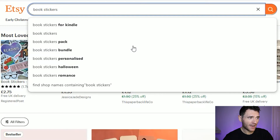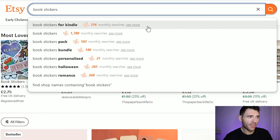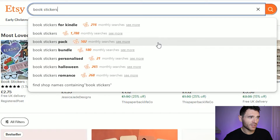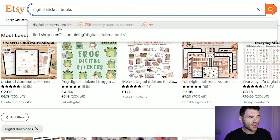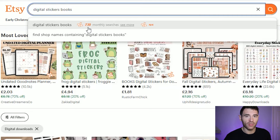What we want to do is have a look to see if there's any interest in book stickers, especially digital book stickers. What we can do is just type into the search bar and then the Everbee plugin will load additional information — an estimated amount of monthly searches on Etsy. One easy way of doing product research is start typing in the search bar and see what comes up, things like book stickers for Kindle, book stickers bundle, book stickers pack, book stickers Halloween, book stickers romance. I'm also having a quick look to see if anyone's searching for digital stickers around books, and it estimates roughly 730 searches a month on that search term.